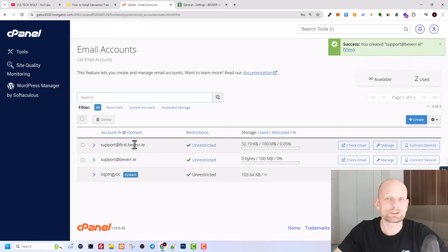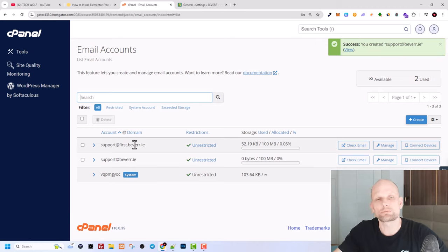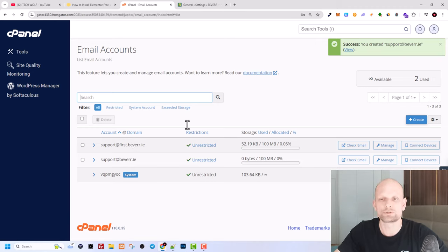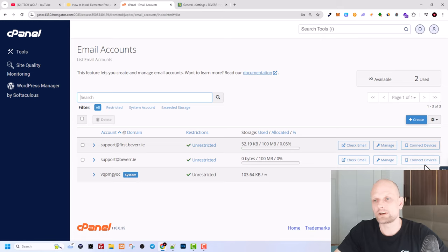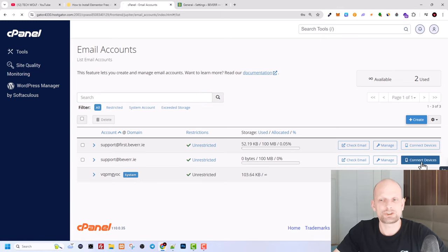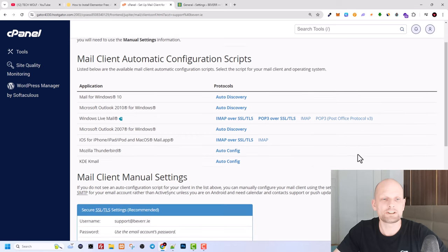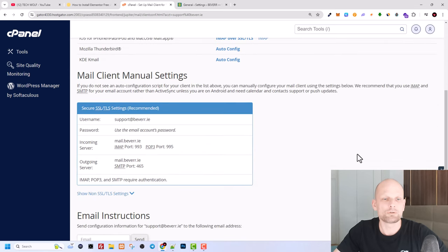Now we need to attach this email account to your WordPress website so you are able to use it. And to do this, here on your email which we just created, as you can see support@beware.ie, here on the very right hand side you will see this button connect devices. Just click into this connect devices.